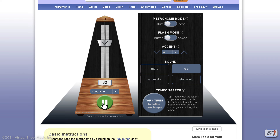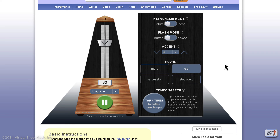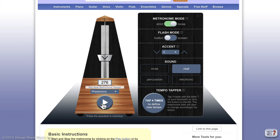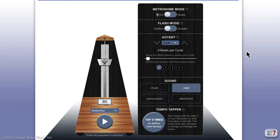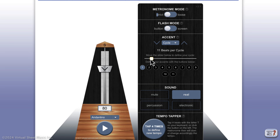You can also have both — the sound metronome and the screen flashing — if you really want. You can change the sounds between real percussion or electronic; I prefer the real one. The metronome also has a tempo tapper so you can define your tempo, and it works very well. There are also accent options: you can set an accent every two, three, four beats, or whatever you like.